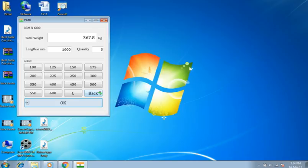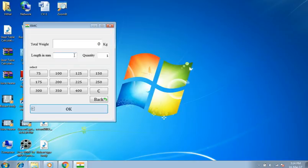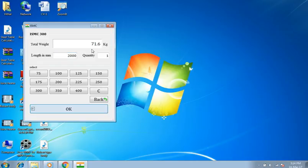Now I am going to the main menu by pressing back. I am selecting ISMC. Now I am selecting ISMC 300. You can observe the heading — length is 2 meters, quantity 1 number. Result is 71.6 kilograms.